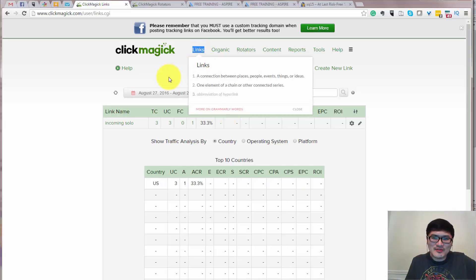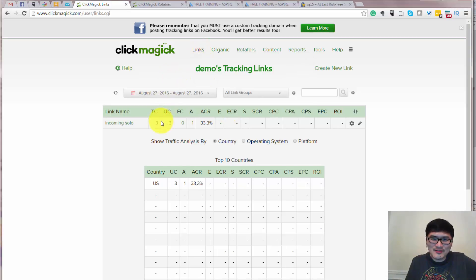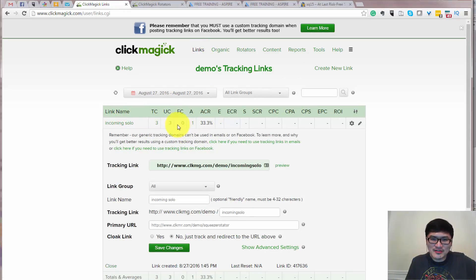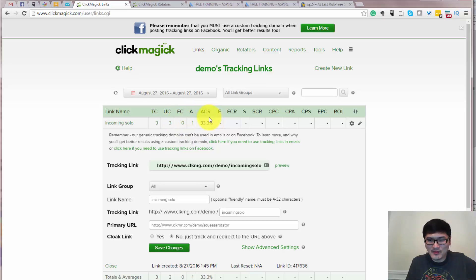Hi, this is Phong Fei. Today, I'm going to show you how to use ClickMagick to monitor your opt-in rate.